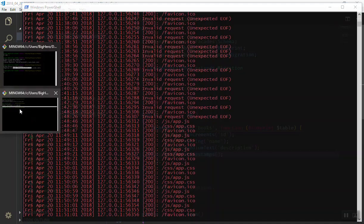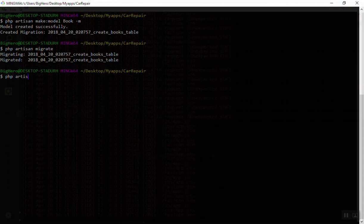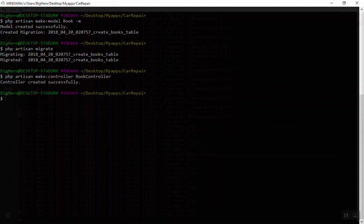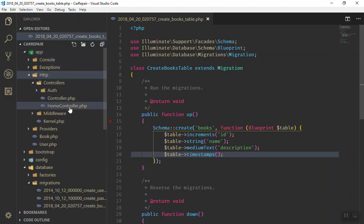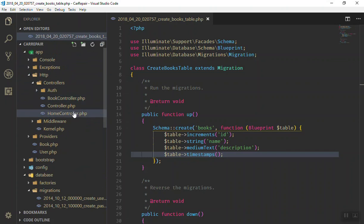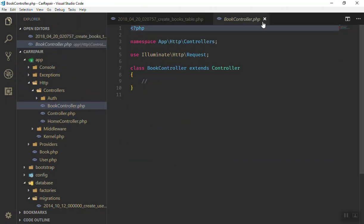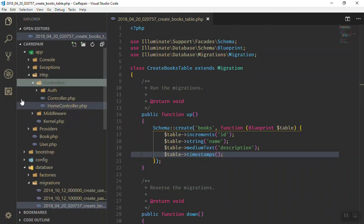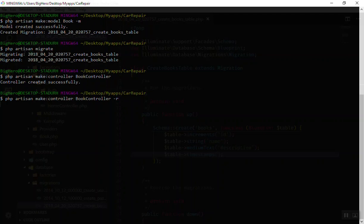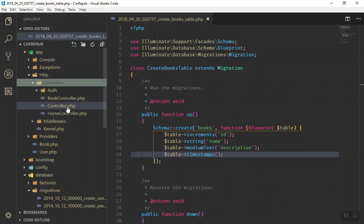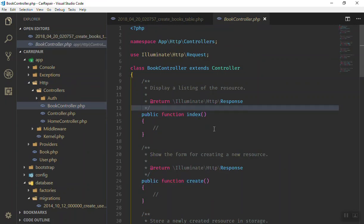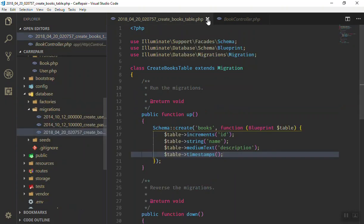The next thing we should create is a controller. Use PHP artisan make:controller and give it the name 'BookController'. Adding the 'Controller' suffix helps you distinguish controllers from models. Refreshing the app folder, you can see BookController is there, but it is empty. Let's delete it and run the command again with a flag of -r to create the resource methods. Now we have index, create, and all of those methods.